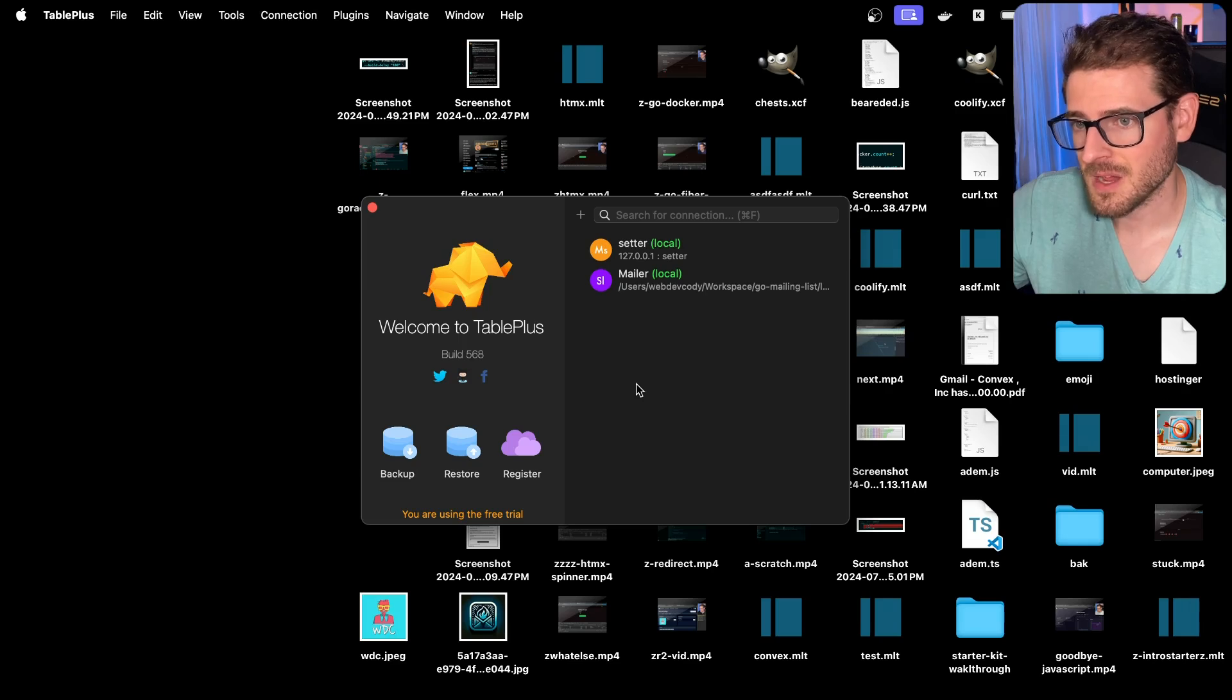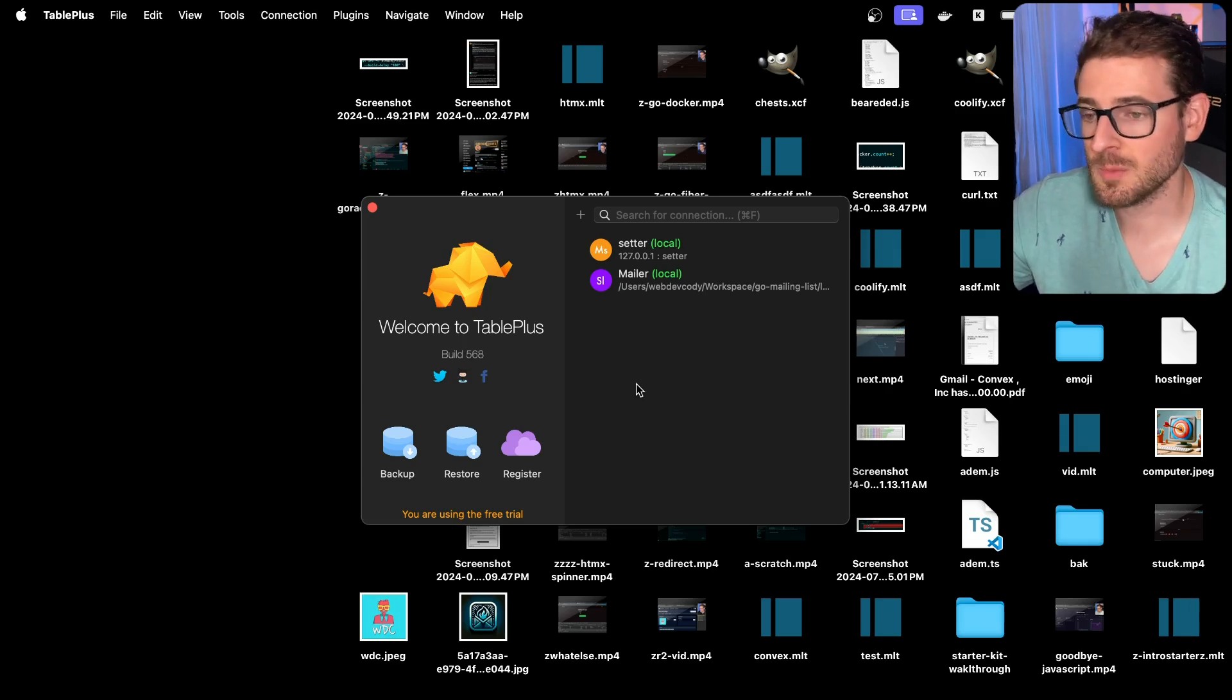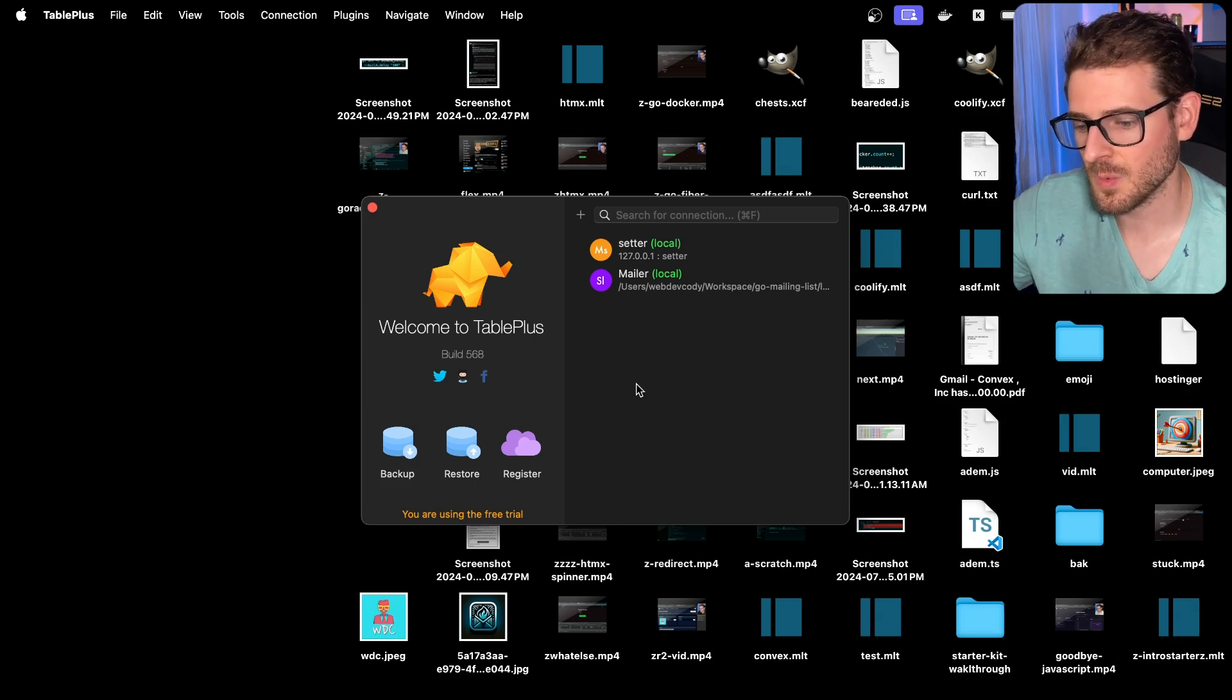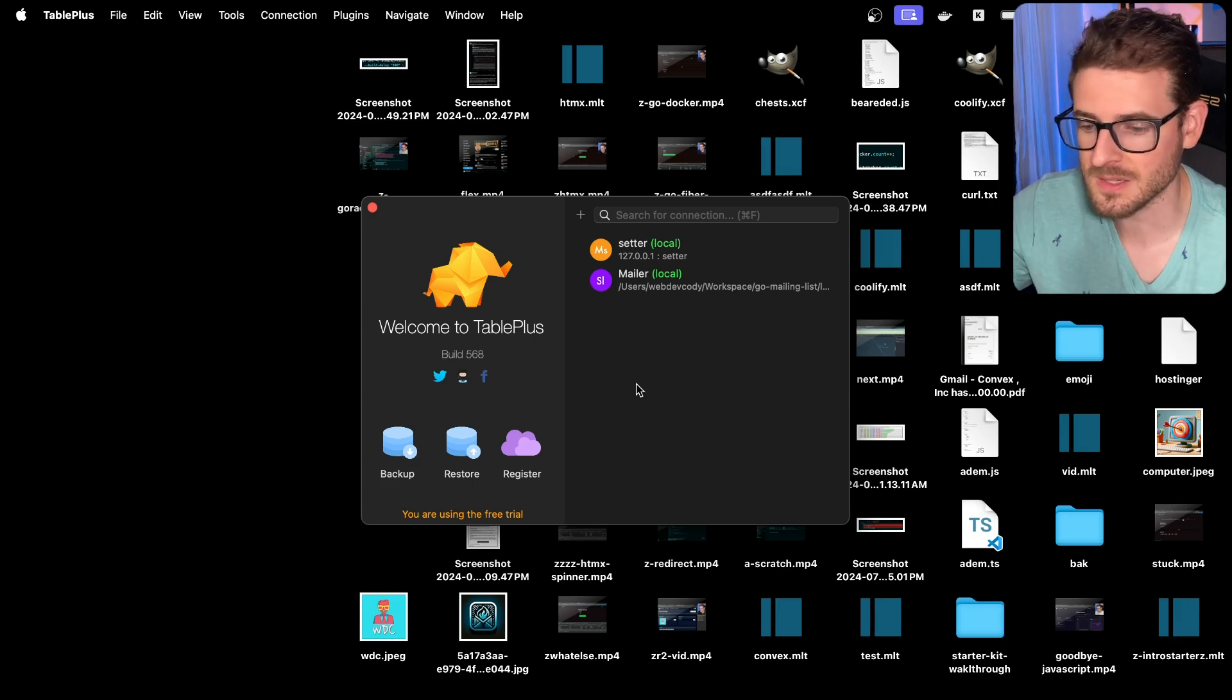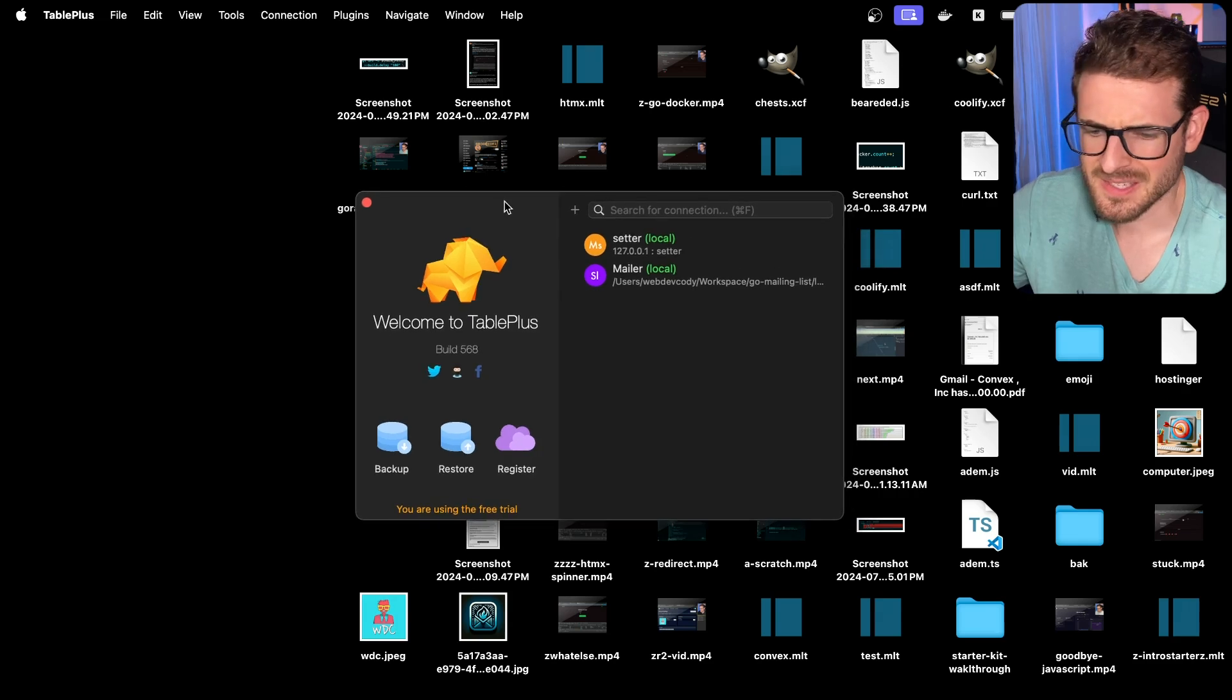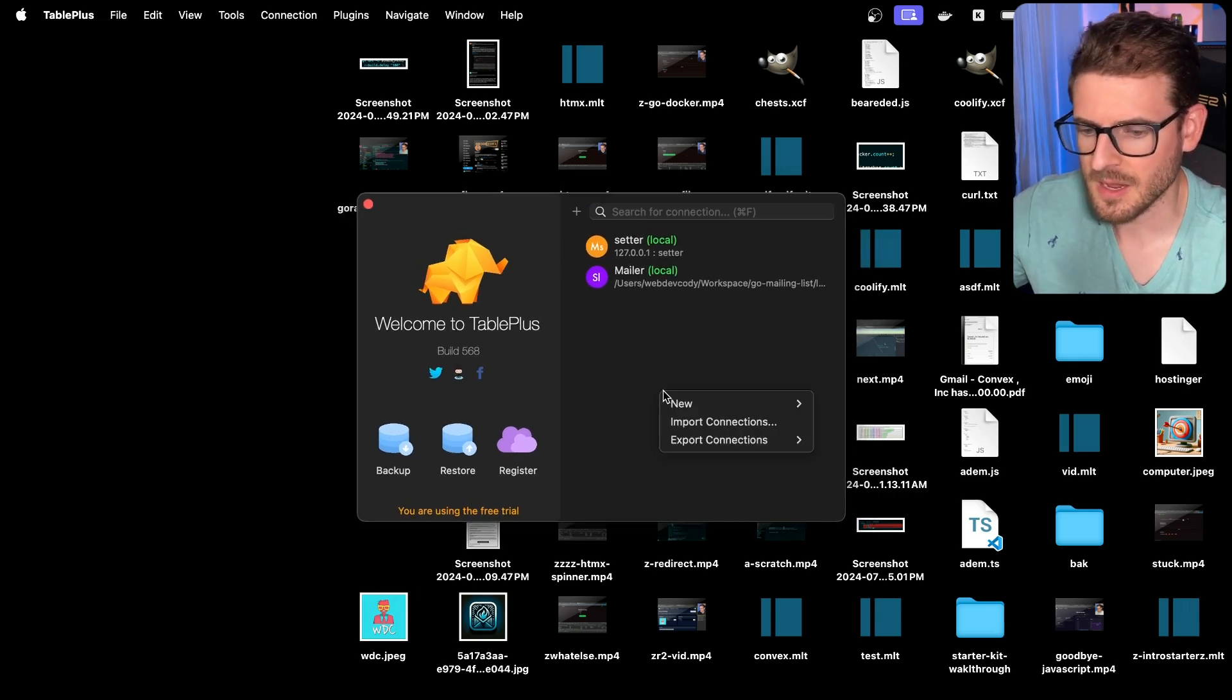Ignore my messy desktop, but I want to make a quick video to show TablePlus, which is a tool I've been using a lot recently when I need to connect to a database, such as Postgres, MySQL, or even SQLite. You can just connect it to a SQLite instance. This isn't sponsored. I just like using TablePlus. So let's go ahead and show you a quick demo about how it works.